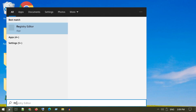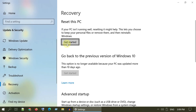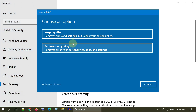Solution 10: Reset Windows. Search and open Reset This PC. Choose Get Started and follow the on-screen instructions to complete the rest of the reset process.